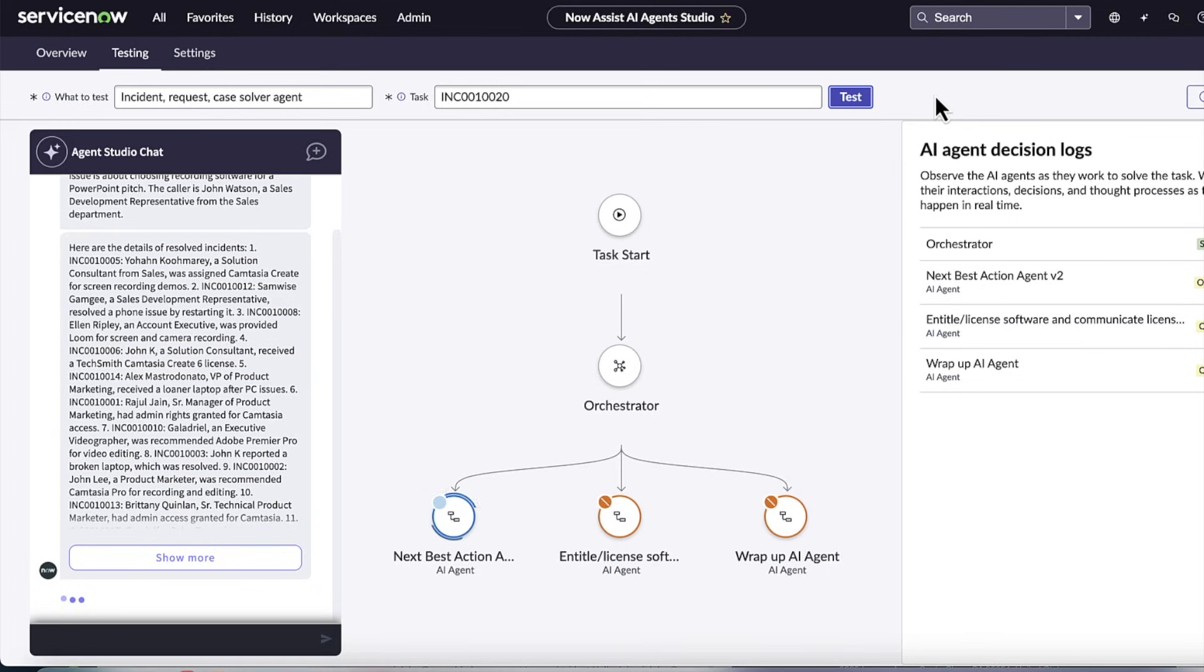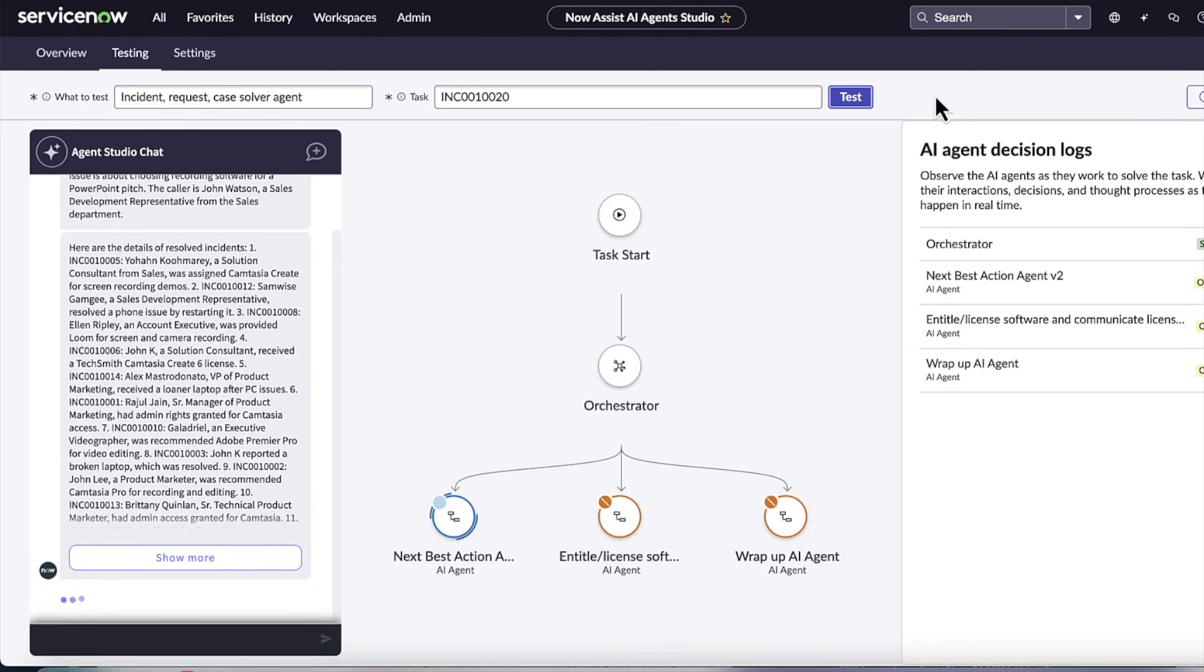What we also can do is, of course, search for similar incidents and similar knowledge articles. So here, I see a variety of incidents from other users, and I could see their roles, some other users in sales and other roles. And I could see that they've been given Camtasia, they've been given Loom, they've been given different software for their own incidents that they've opened.